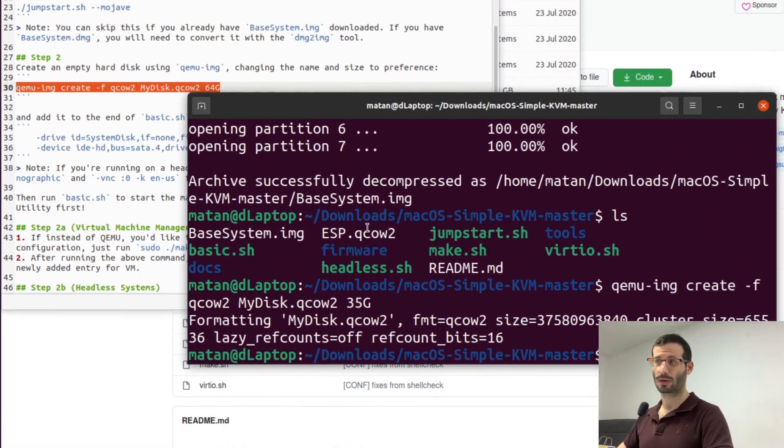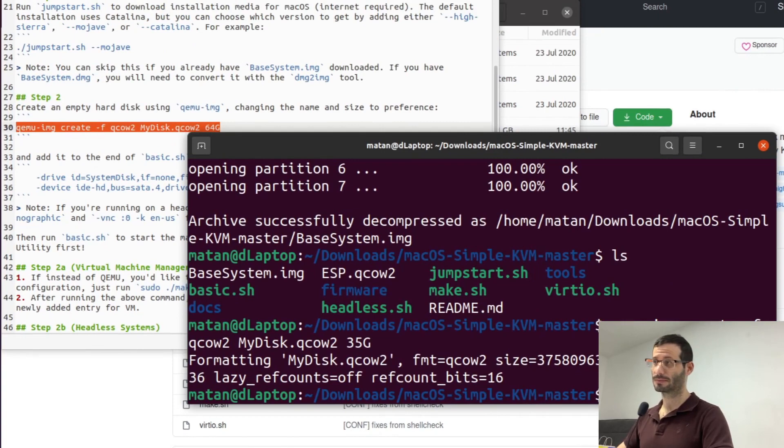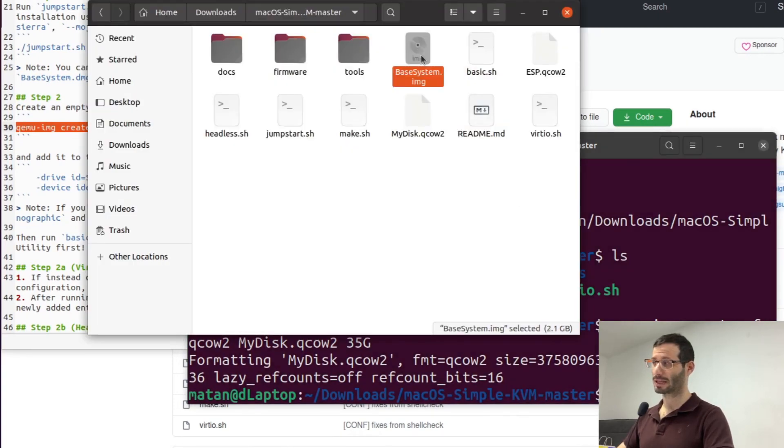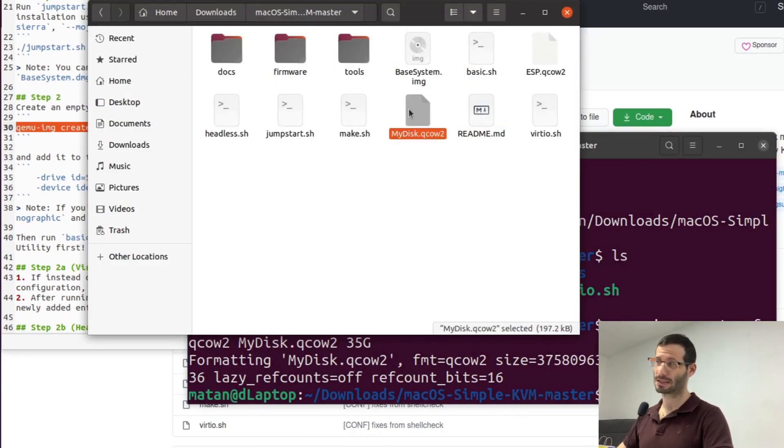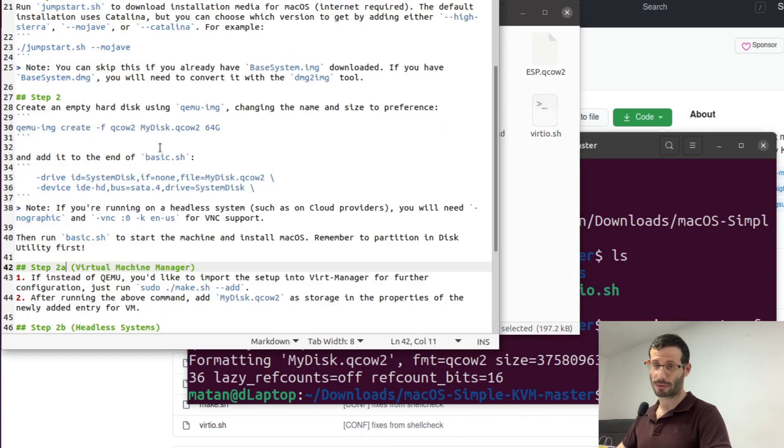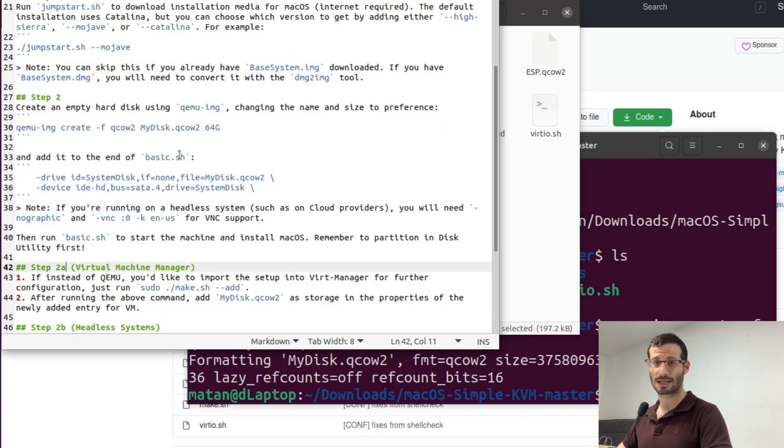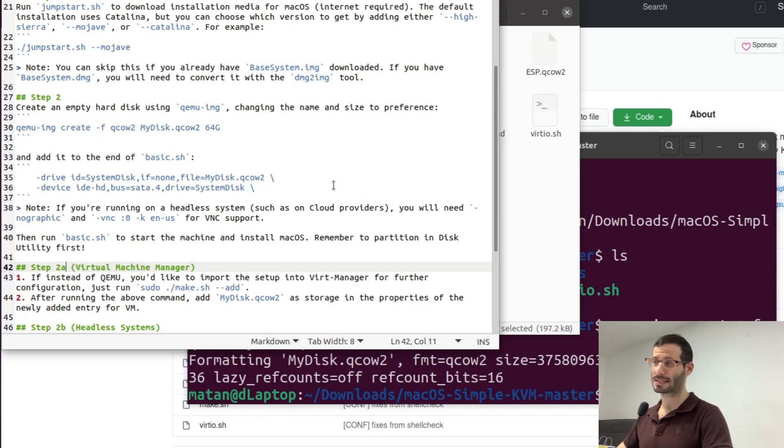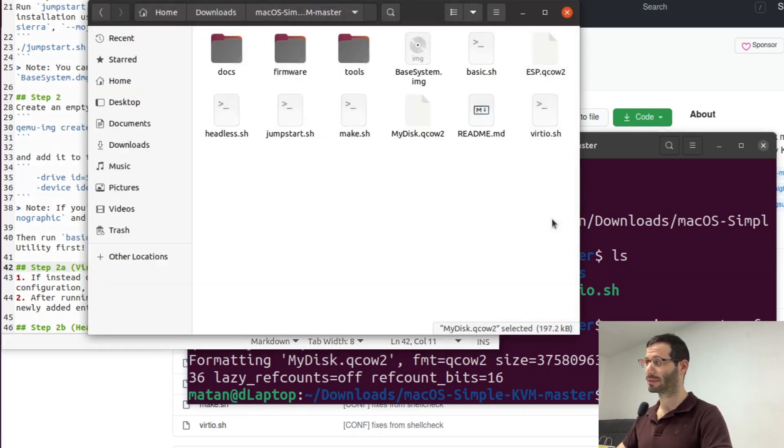Let's take a look at the files now and here is basesystem.img and here is the disk mydisk.qcow2. We now need to add the information about this new virtual disk to the basic.sh file. So let's open the file basic.sh.